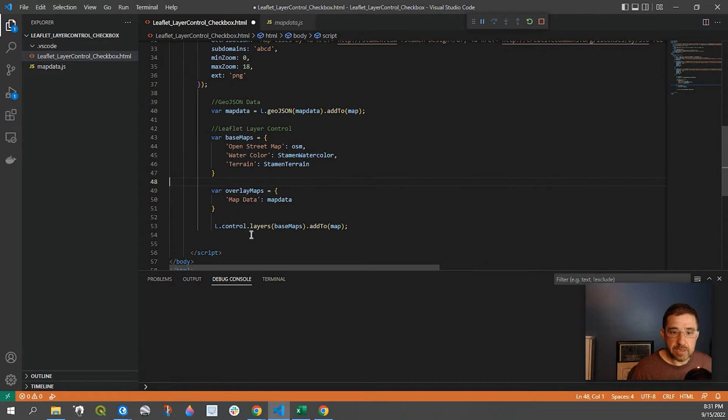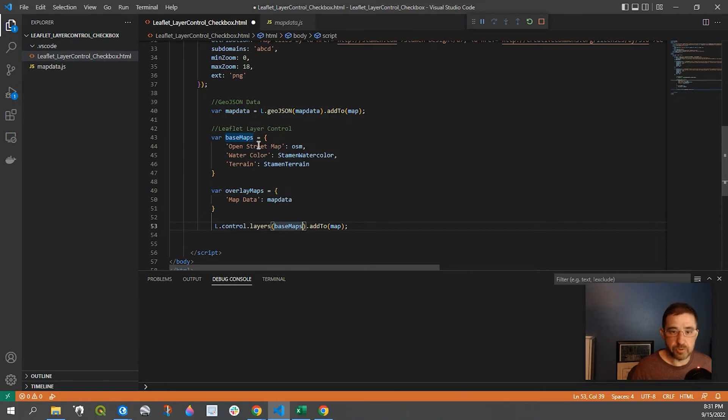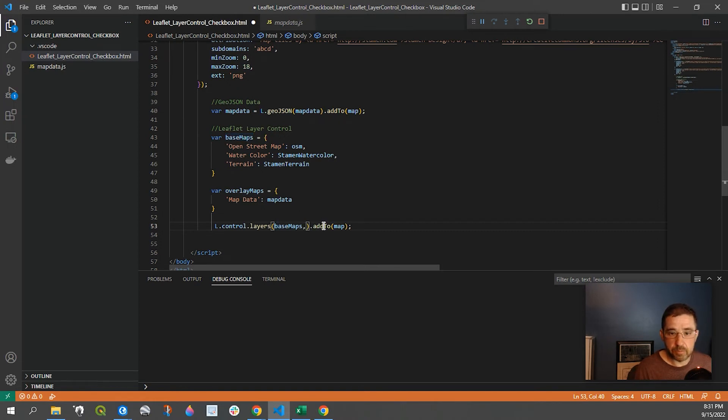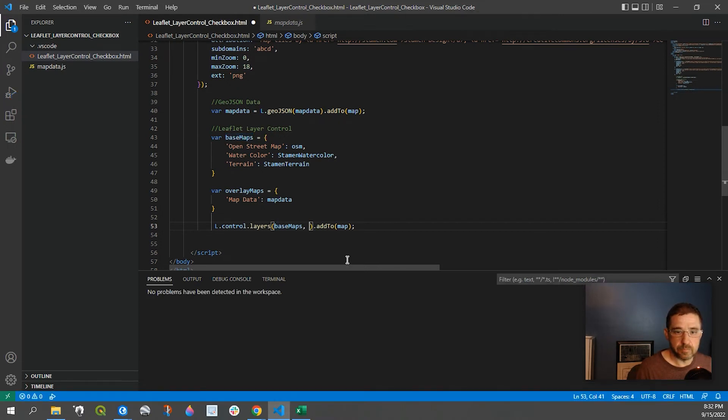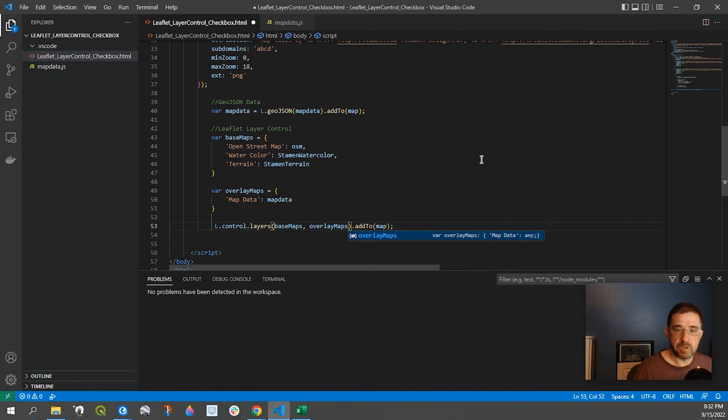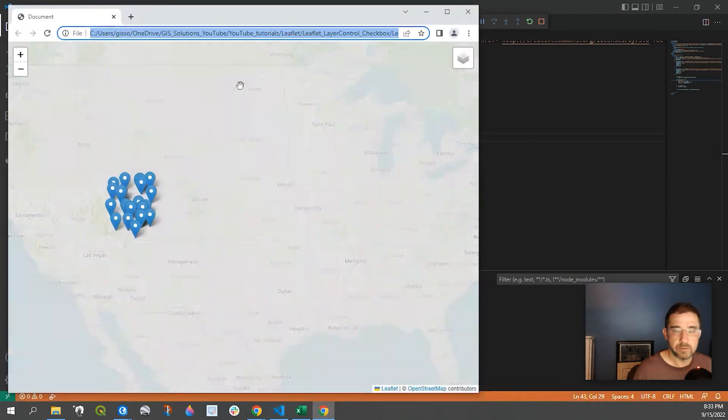And now this is our layer control. Right now we just have the base maps right here, which is our three that I showed you just a minute ago. And all we have to do here is add a comma and overlay maps. And we will run that.